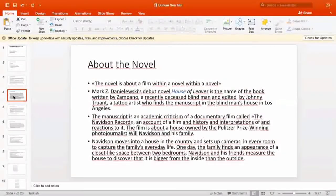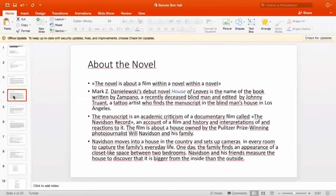I would like to introduce the novel to you, but the plot organization is so complicated that it would be a bit difficult to follow. Most critics define Mark Danielewski's debut novel House of Leaves as a novel about a film within a novel within a novel. As can be seen from that definition, it is very difficult to give a concrete plot, but I will try to do my best.